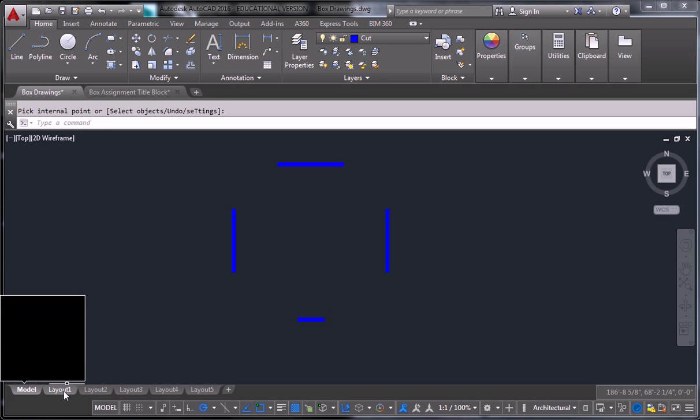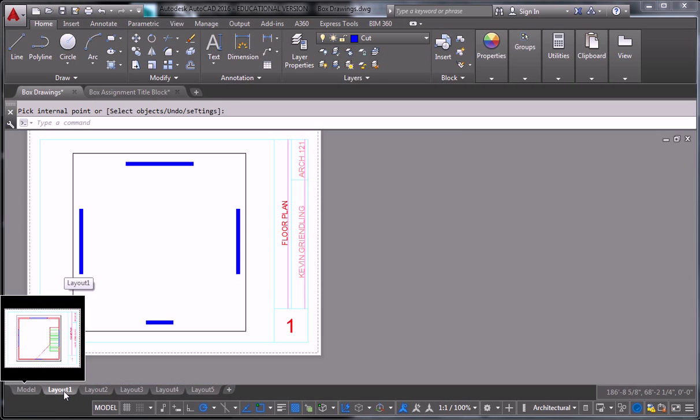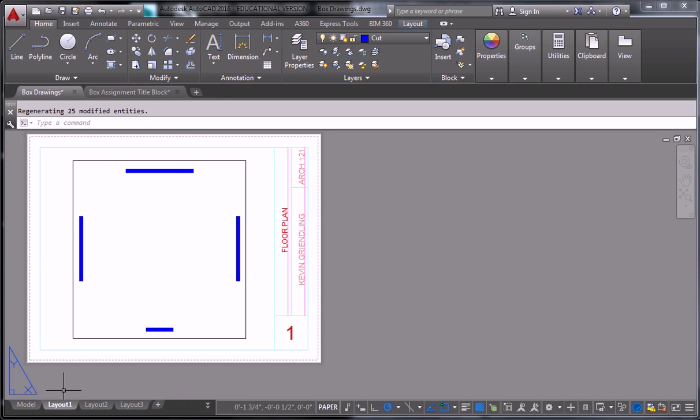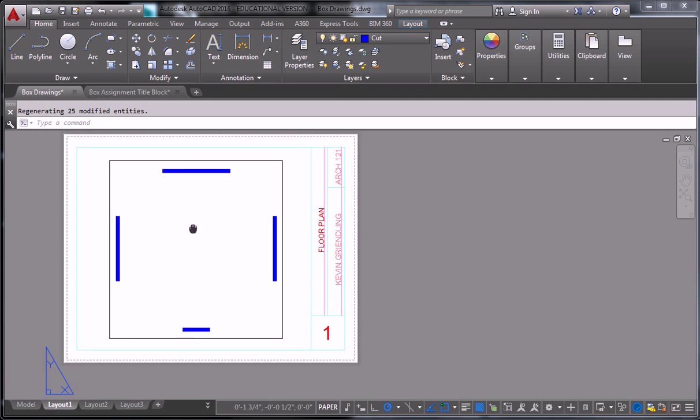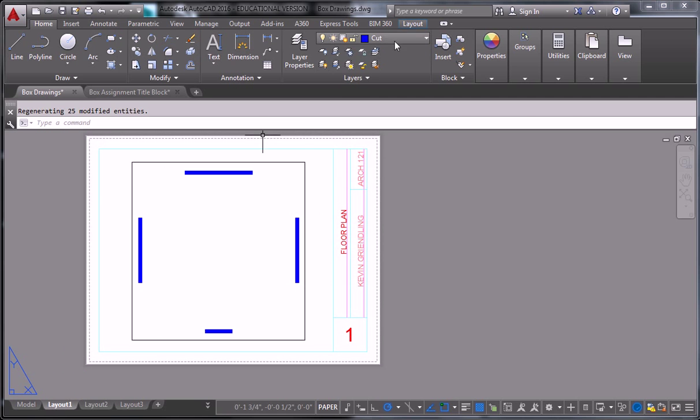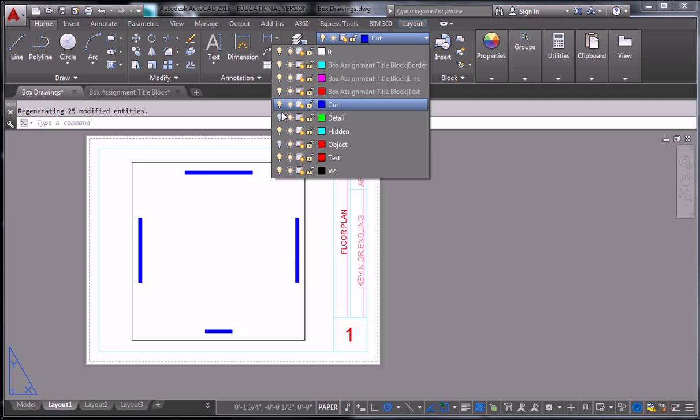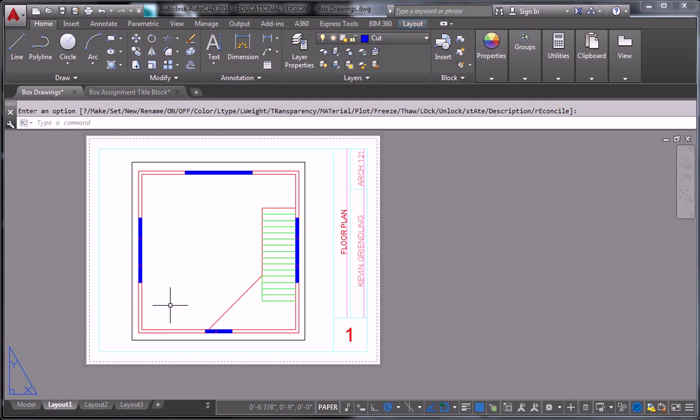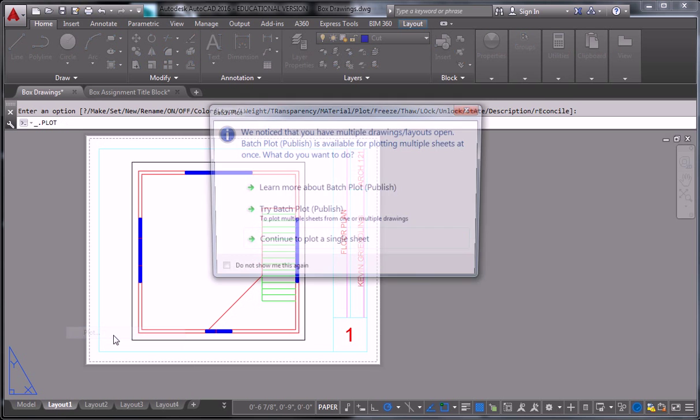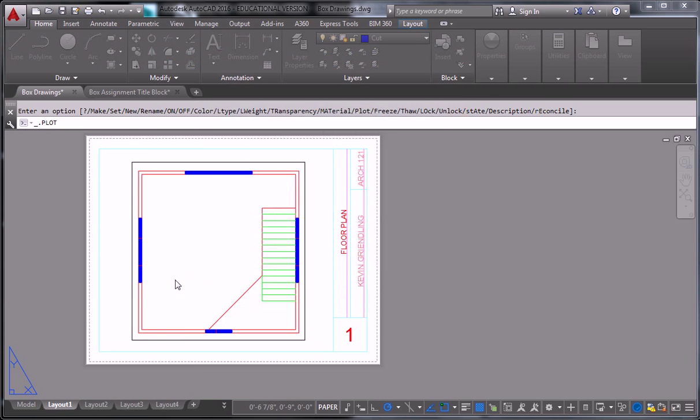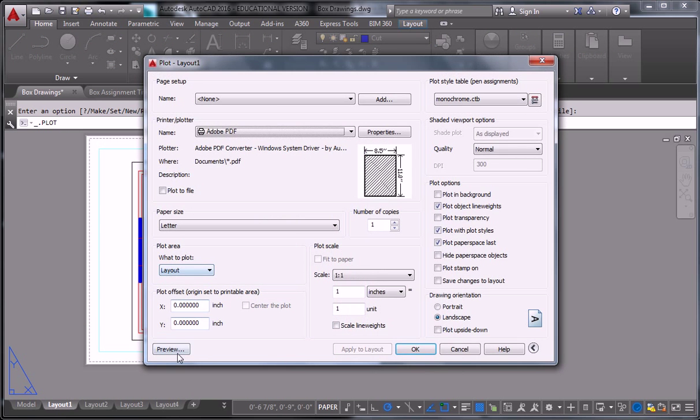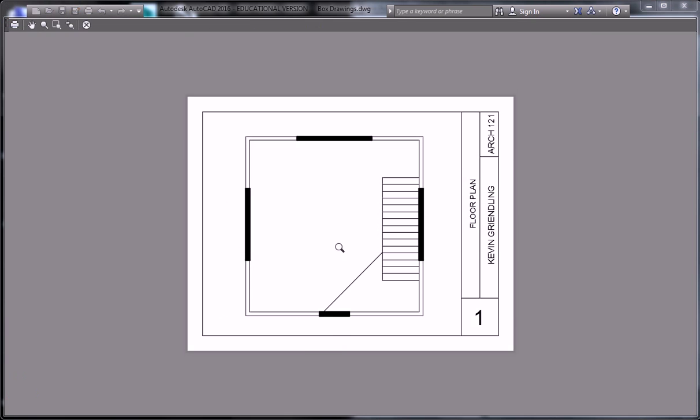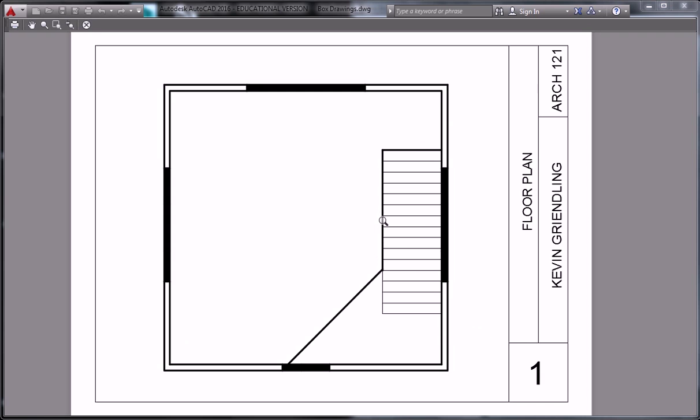So I'm going to jump back onto the layout now and show you what that looks like on the page. I need to turn my layers back on. And I go to plot and preview. And now this is the product. That's a lot more clear, right?